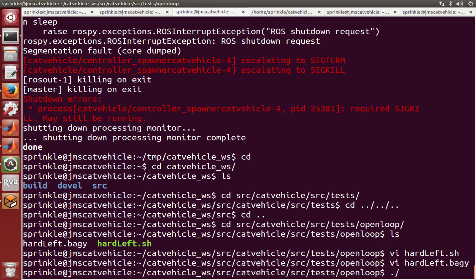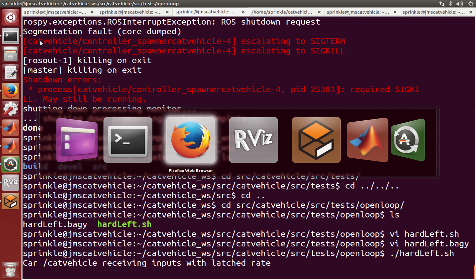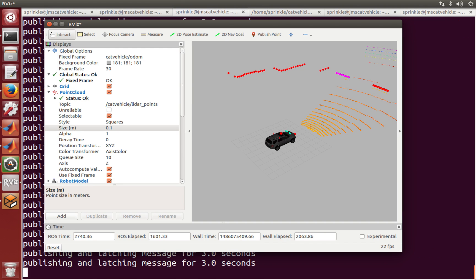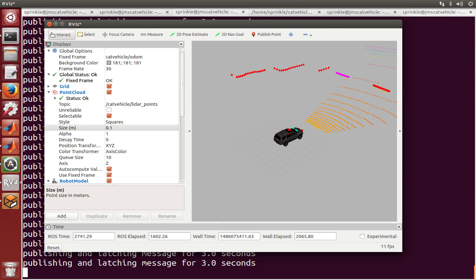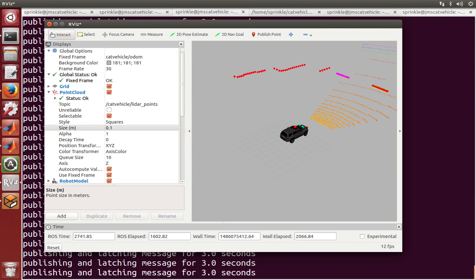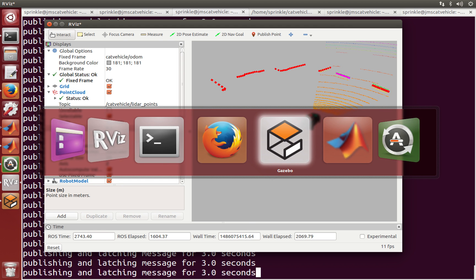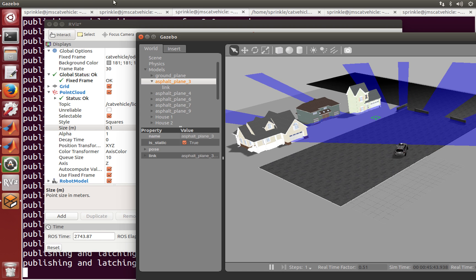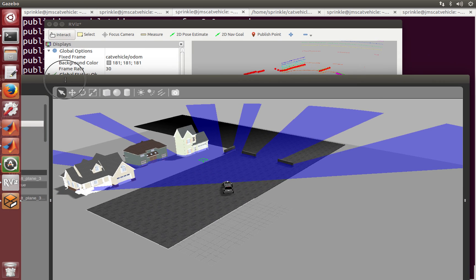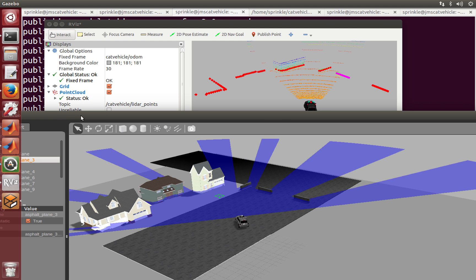So let's try it: dot slash hard left dot shell. And as soon as I press enter here, I'm going to tab over to RViz and we're going to watch the car pull forward. We can also see what's happening in Gazebo, that the car is pulling forward and turning left.